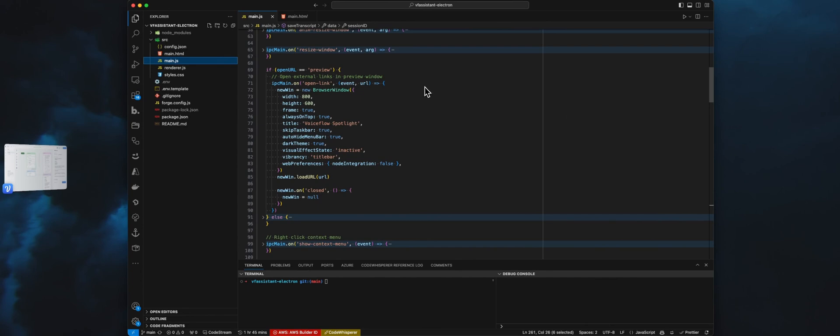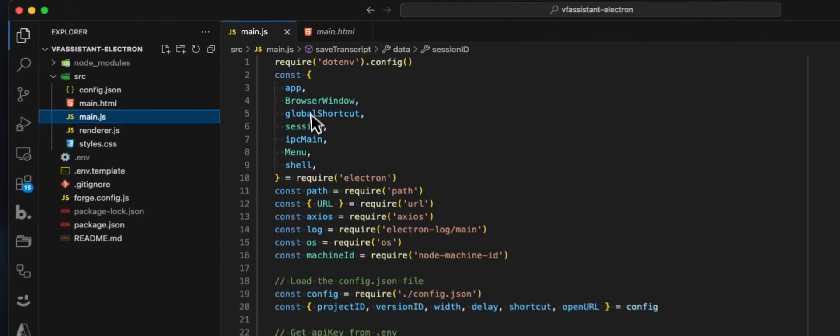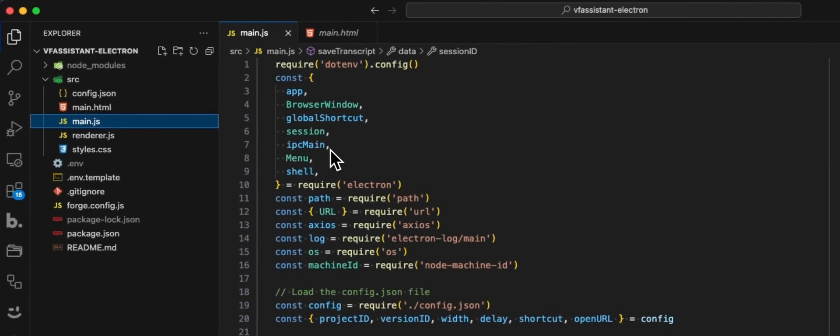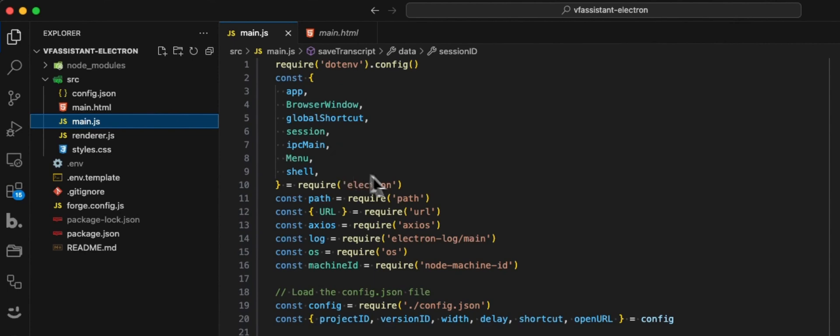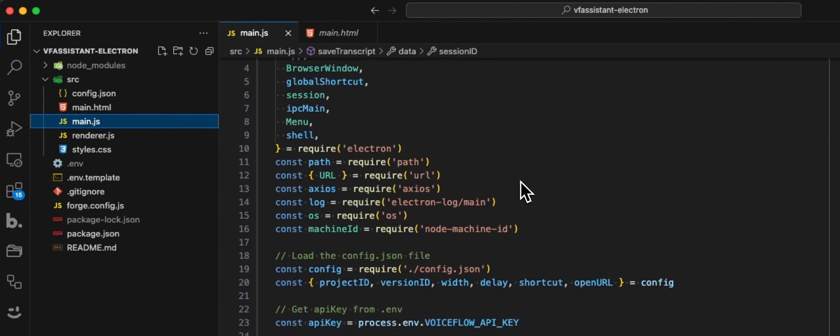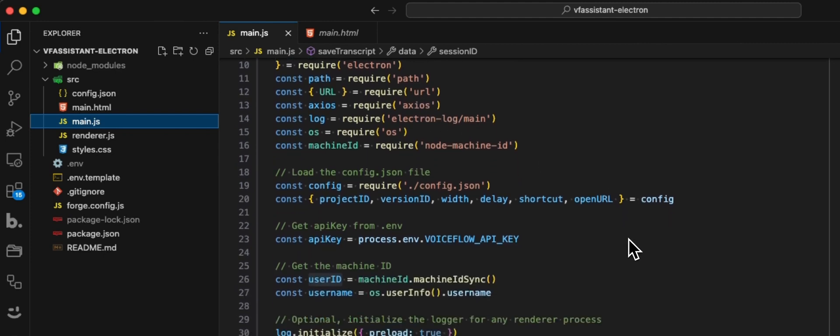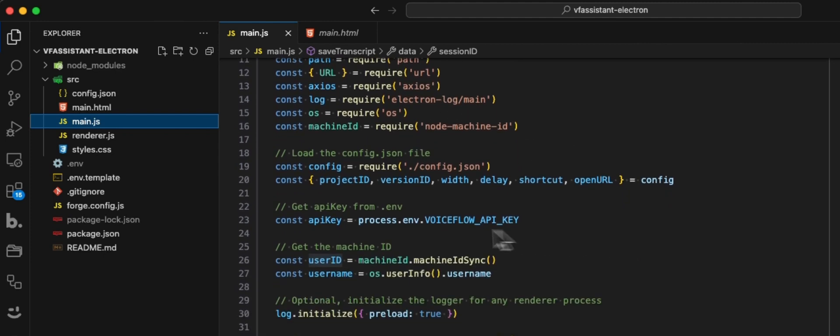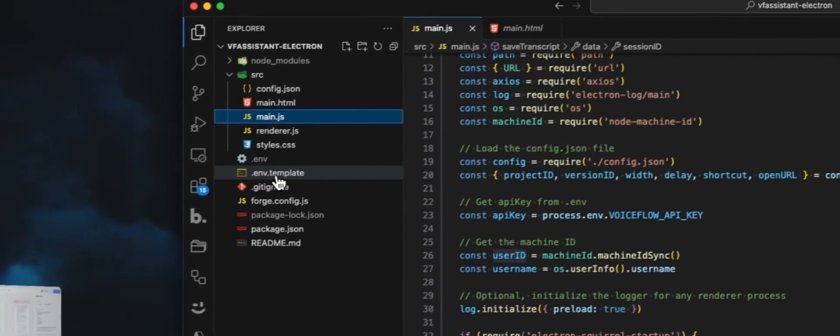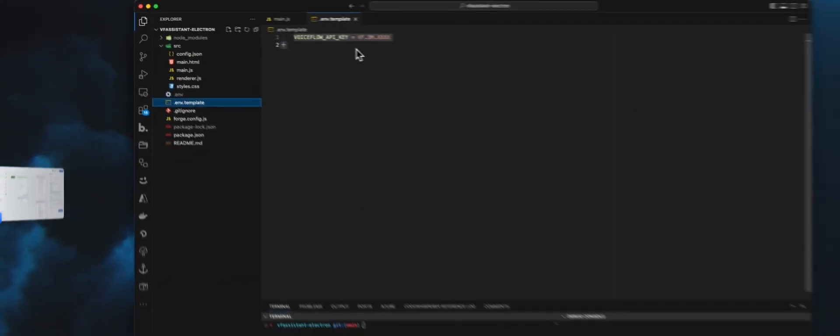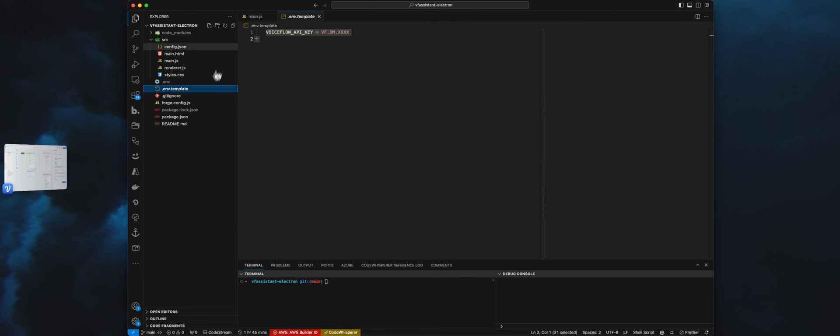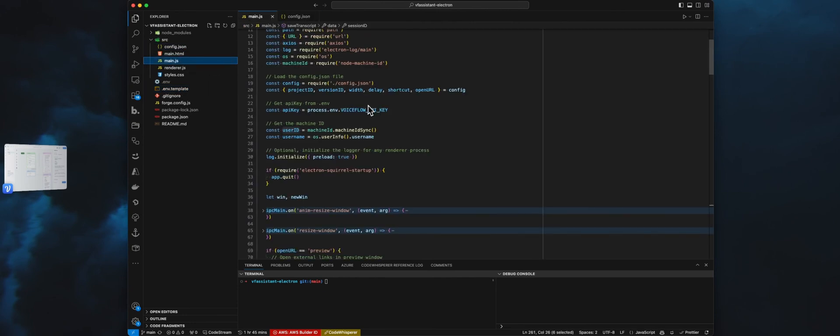In the main.js, we have a bunch of functions. We are loading all the Electron library or functions we need. We are using Axios because we are making a request to the Dialog API. For this, we need the VoiceFlow API key, and we are using the .env template here. This is the only thing we need in that .env.